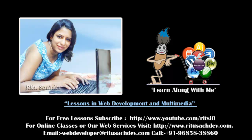Learn along with me. Hey guys, my name is Ritu Sachdev.